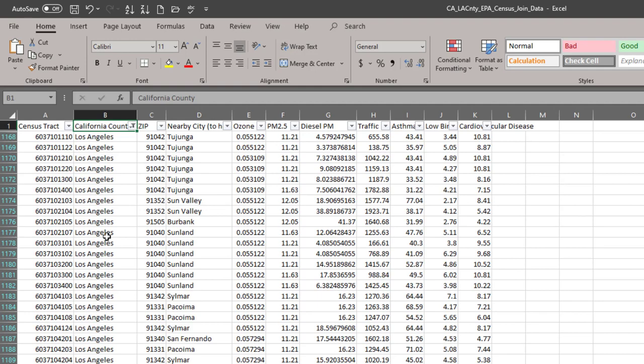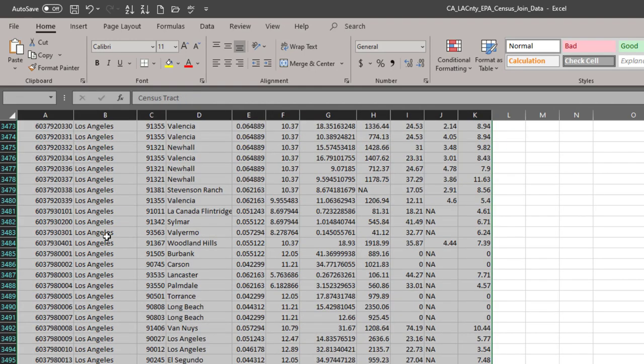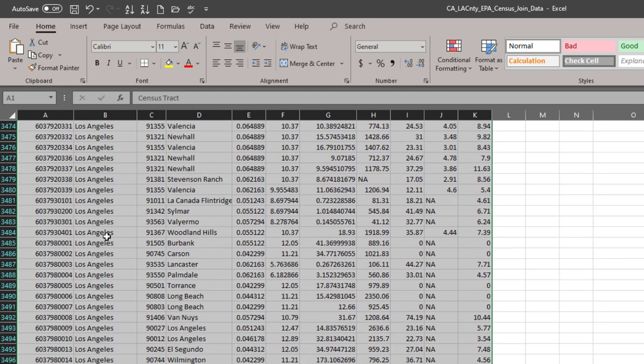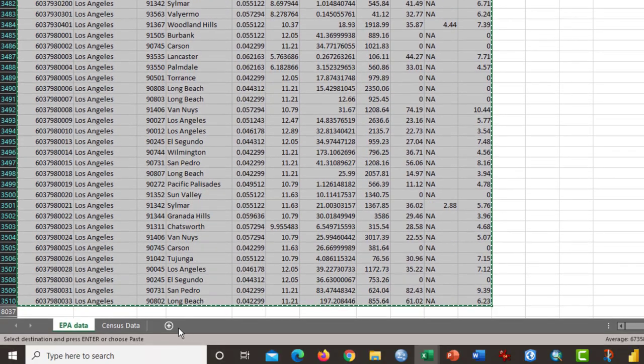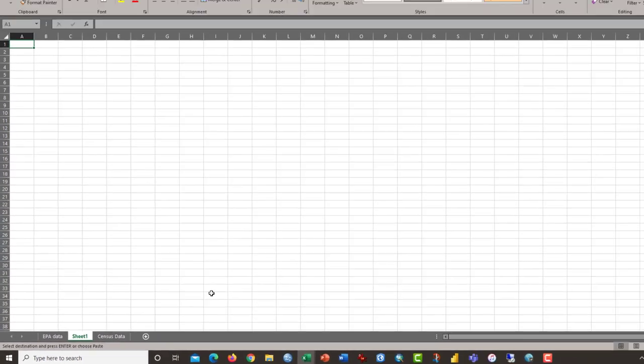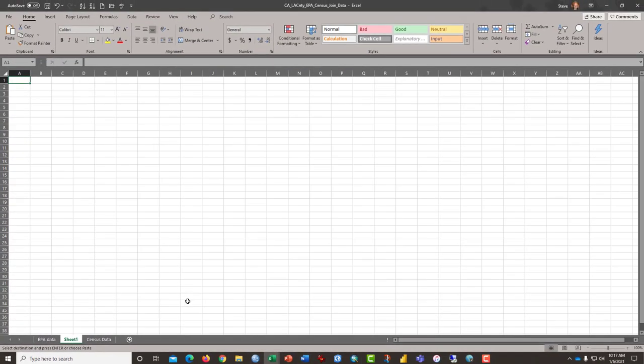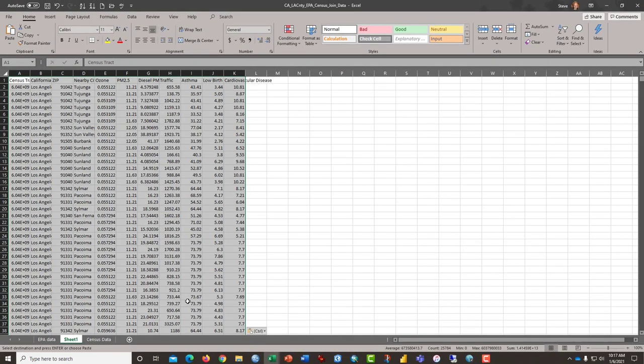That gives us only the census tracts from Los Angeles. I'm going to copy this data. That was Ctrl Shift down to highlight or Ctrl A will work and I'm going to move it to a new sheet. Click on the plus button to indicate new sheet and press Ctrl V or paste to paste the data.